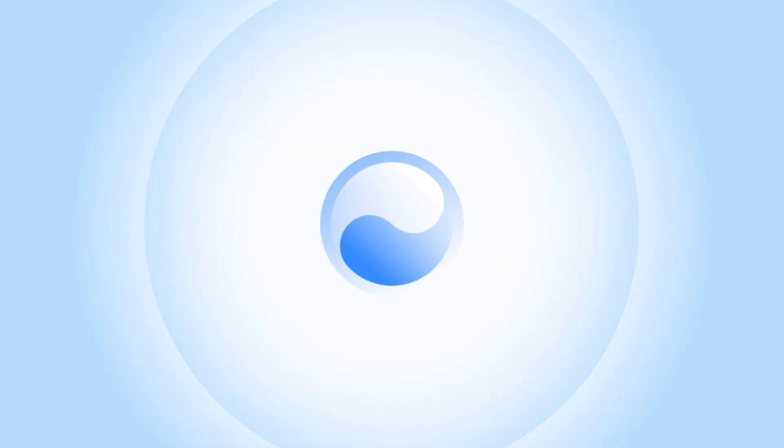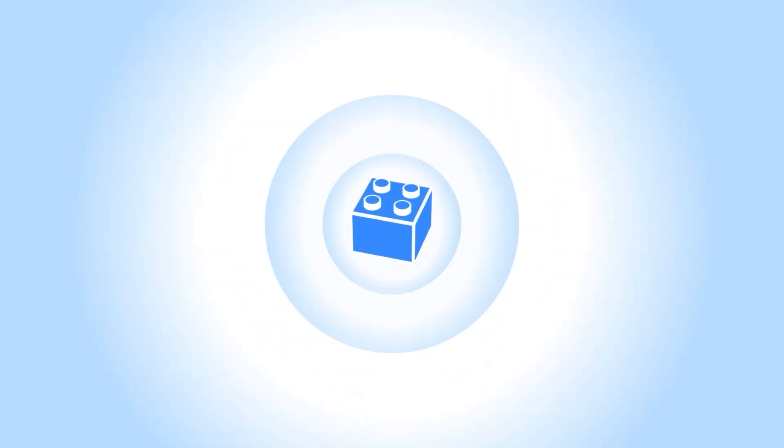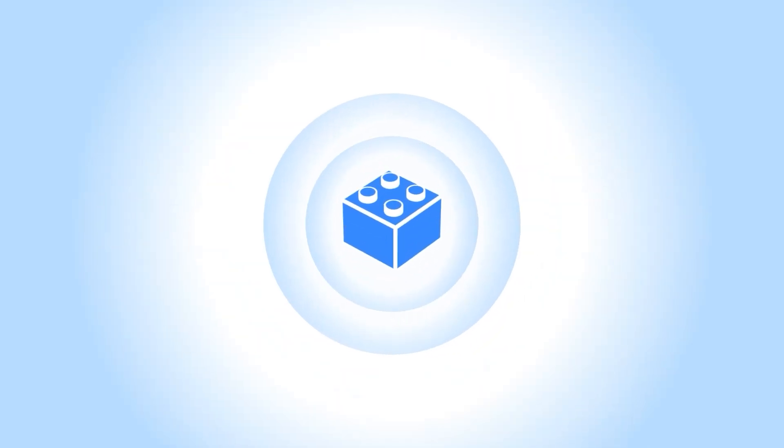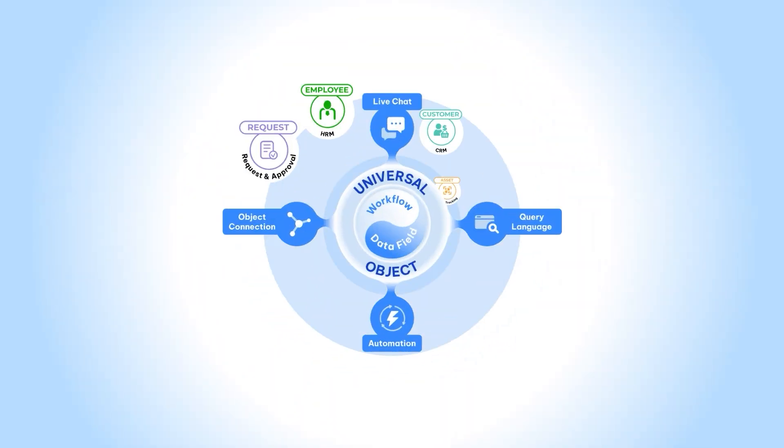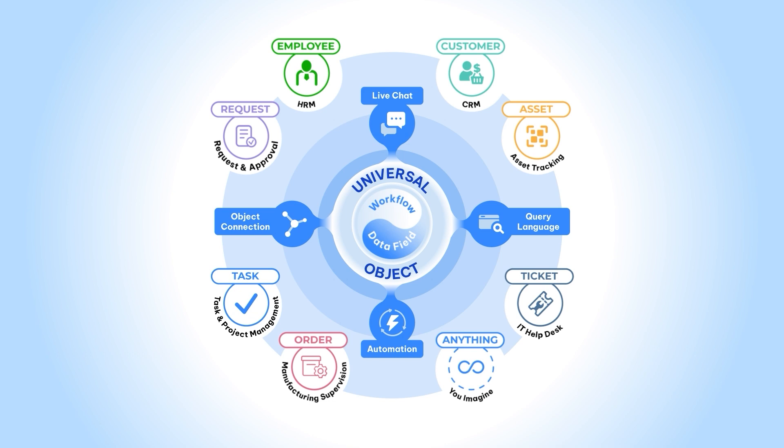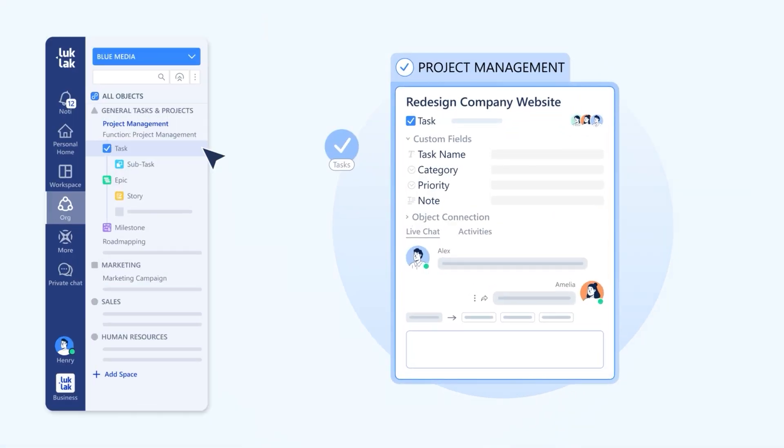It all starts with one powerful dot, the universal object. It's at the heart of everything you build. Like a magical Lego piece, it can become anything. A task in project management.